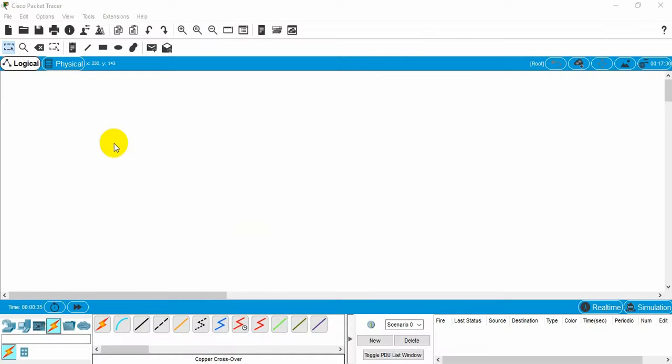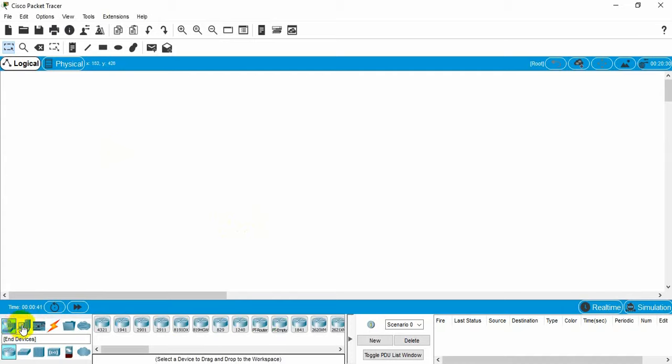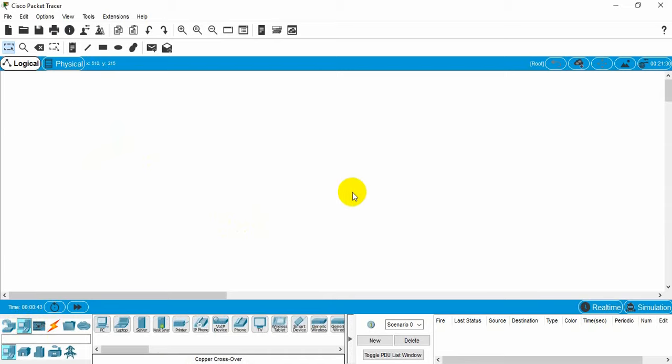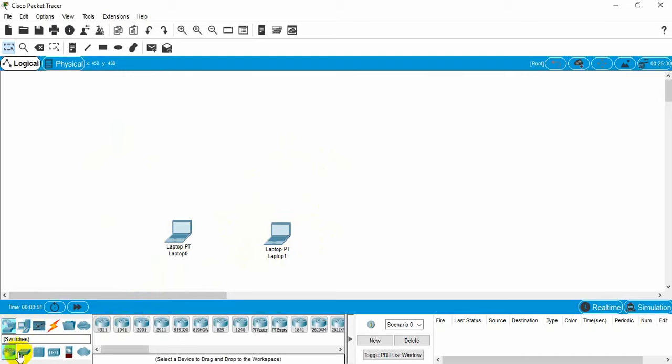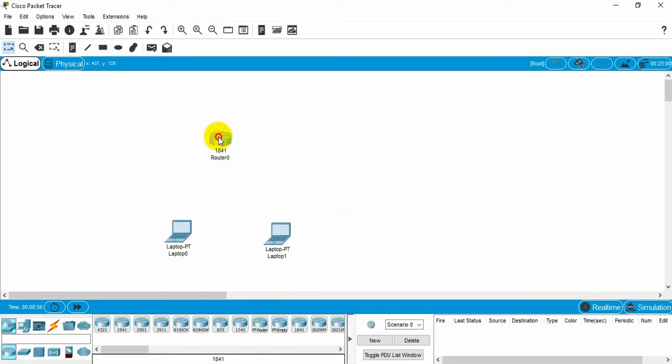Now we will create a network with two different IP addresses. Here let's take two end devices and a network device. We will take a router this time, and I am taking a 1841 router. Now we need to connect them.